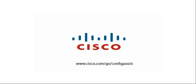We hope you enjoyed this video training on the new features in CCA 3.0. For more information on this release, please go to www.cisco.com/go/configassist.